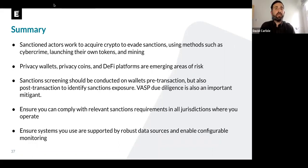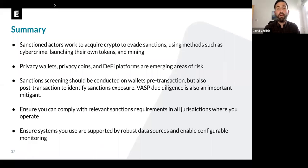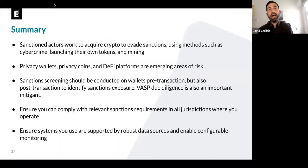Just to summarize: sanctioned actors are working to acquire crypto to evade sanctions using various methods such as cyber crime, launching their own tokens, and mining. We are seeing some emerging areas of risk like privacy wallets, privacy coins, and DeFi platforms. You should really be conducting sanctioned screening on wallets pre-transaction, but it's also important to identify post-transaction sanctioned exposure through investigations, and to conduct VASP due diligence to identify downstream sanctions risks. Ensure you can comply with not just OFAC sanctions but those in any jurisdiction where you operate, ensuring you have systems supported by robust data sources that enable configurable monitoring.